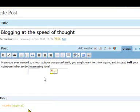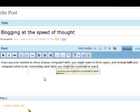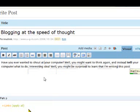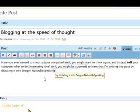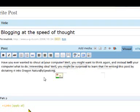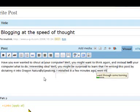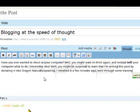Well, you might be surprised to learn that I'm writing this post by dictating it into Dragon NaturallySpeaking. I installed it a few minutes ago, went through some training, and proceeded to see if I could produce a blog post without too much trouble.